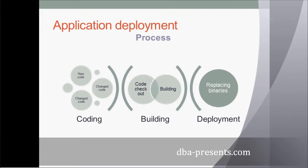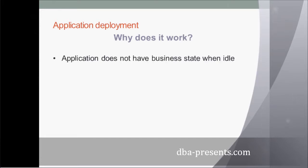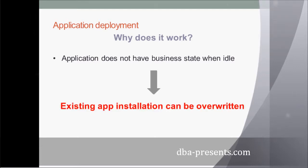Why does it work for application? There is one main reason. An application does not have a business state when it is idle, so existing installation code can be overwritten with new binaries.